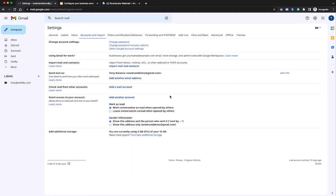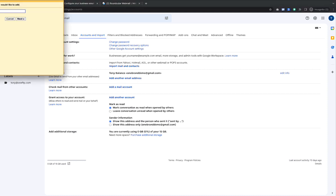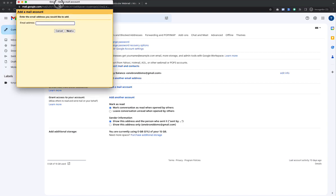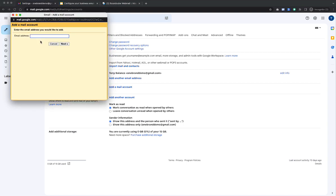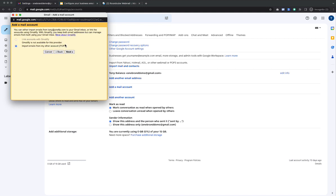So we're going to go ahead and add an account. So you would select this option here that says add a mail account. Now, I'm going to go ahead and just move this. I'm just going to put in the email address that I'm looking to set up. So this is my email, and then you would of course replace it with your own email address. And you want to select this option by default, import emails from my other POP3 account. So you'd click next.